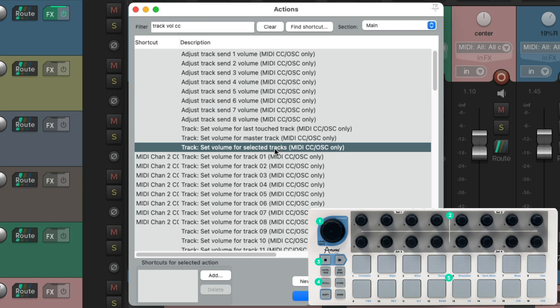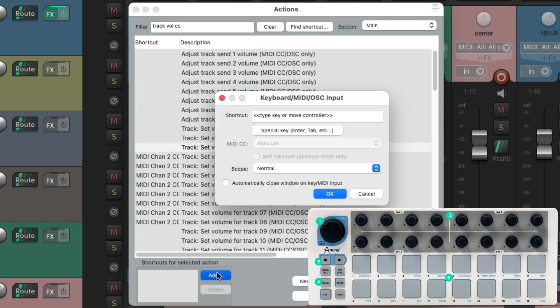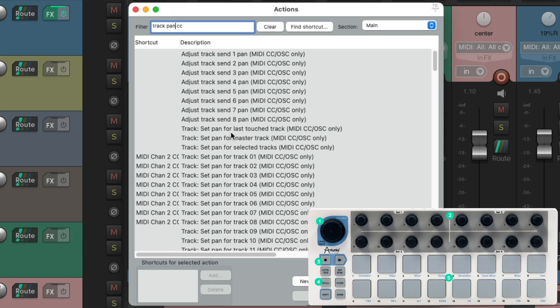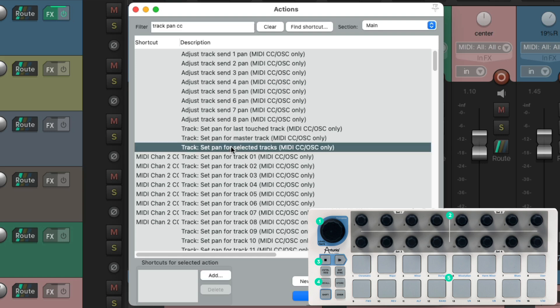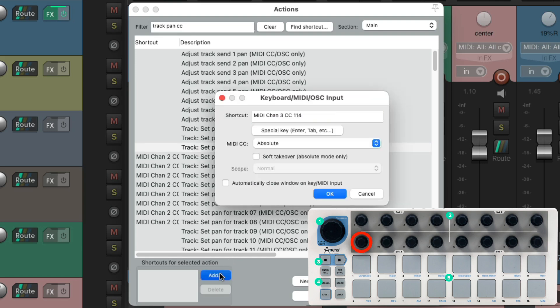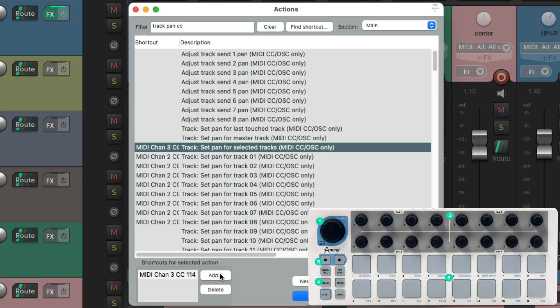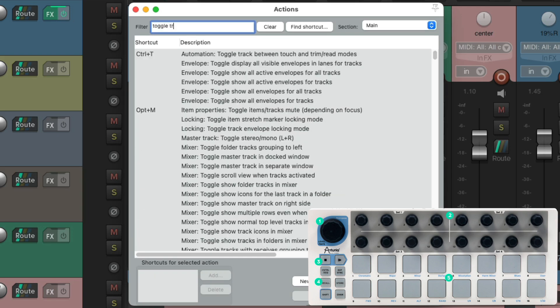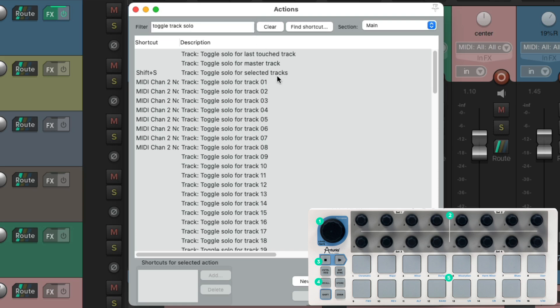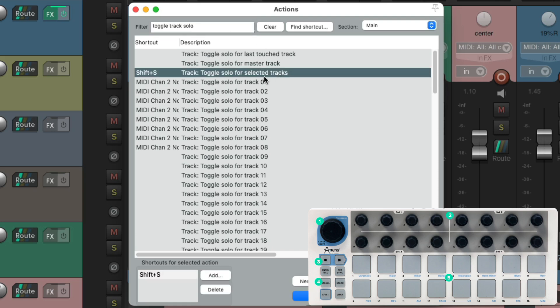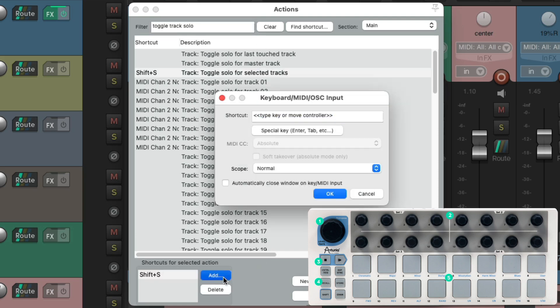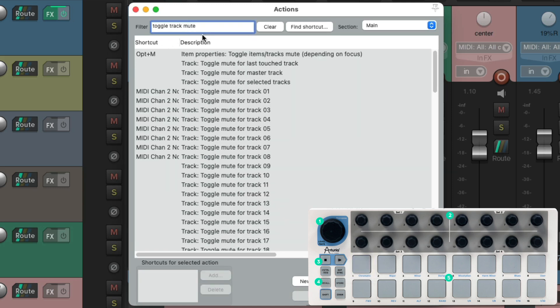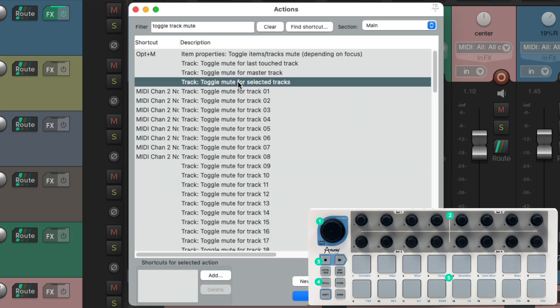For this with MIDI channel three set up, we can choose our first knob to adjust the volume. Notice it's MIDI channel three. Let's do the same thing for pan, just selected tracks. Move this knob or fader and do the same thing with our pads or keys for solo and mute. Right over here is solo for selected tracks, hit our first pad. Do the same for mute, right over here.